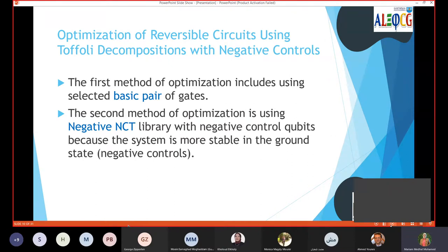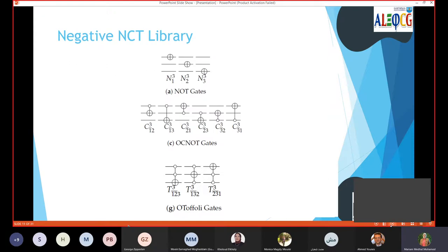The first optimization method uses basic pairs of gates. This is the first method used in our work. The second method is optimizing the negative NCT library. The NCT library consists of NOT, CNOT, and Toffoli gates. We modified this library to use negative control qubits because the system is more stable in the ground state.